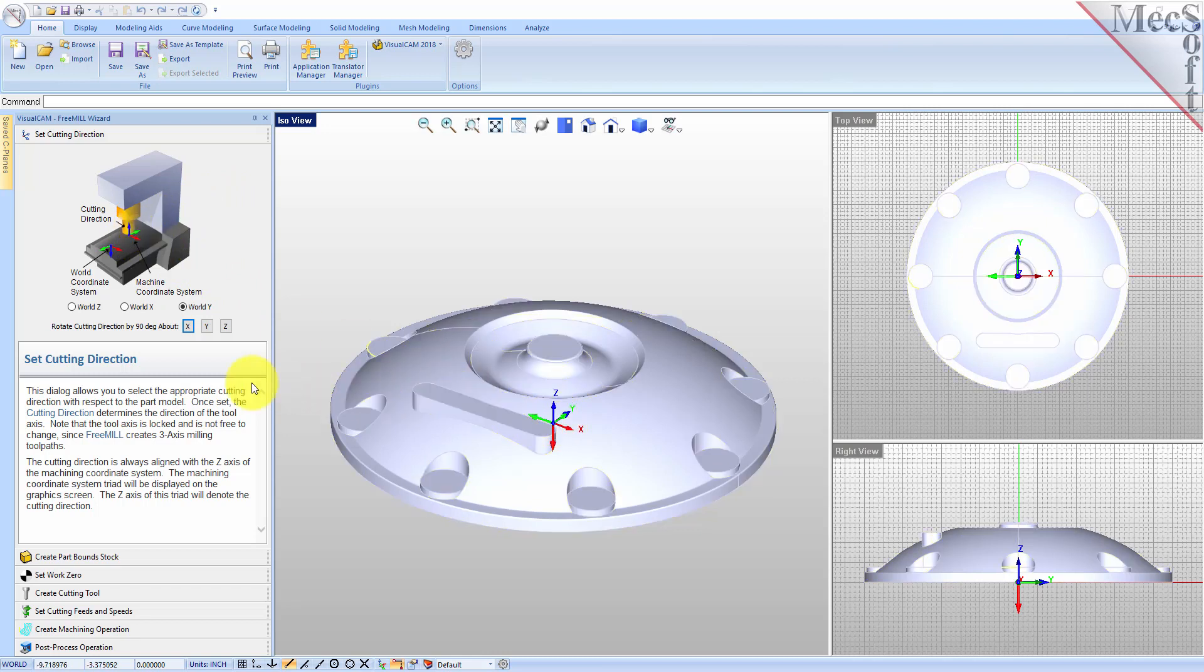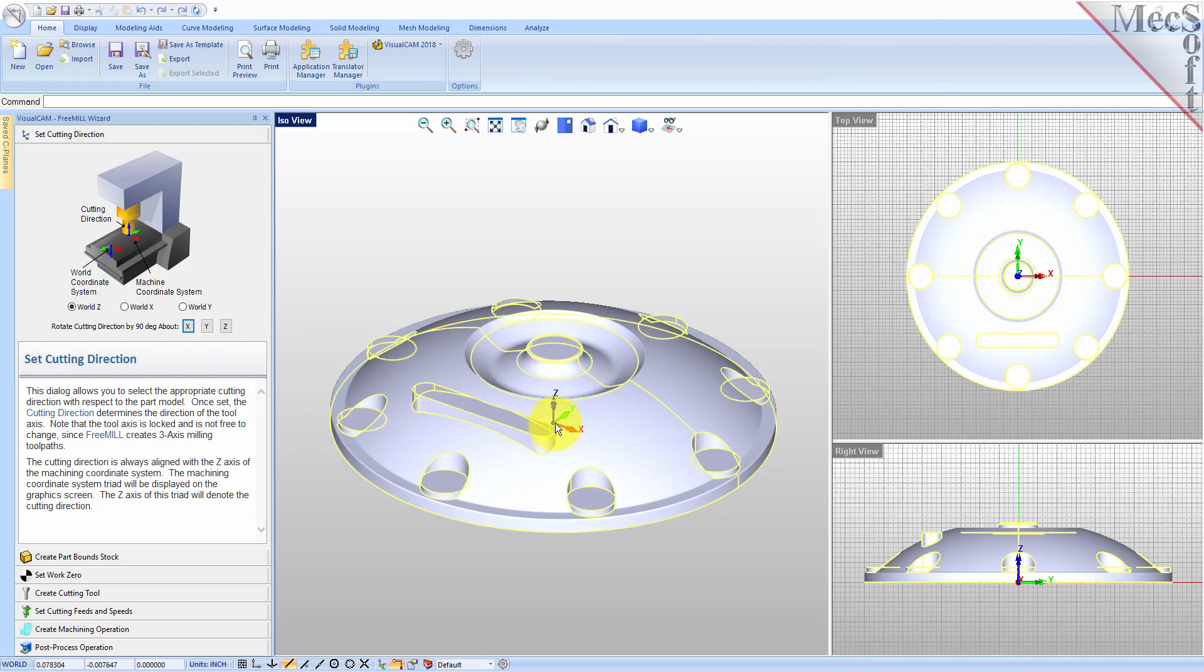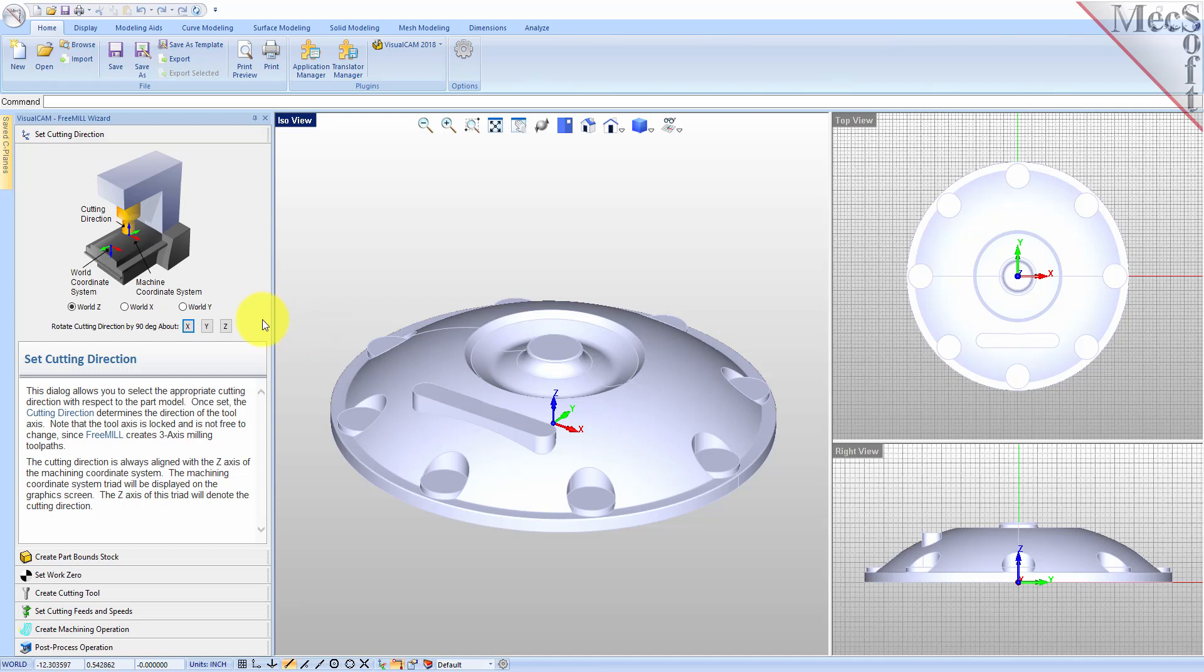So, when WorldZ is selected, the Machine Coordinate System is coincident with the World Coordinate System. This is the default setting. This is then the correct cutting direction for the Machine Coordinate System for my part and this setup.